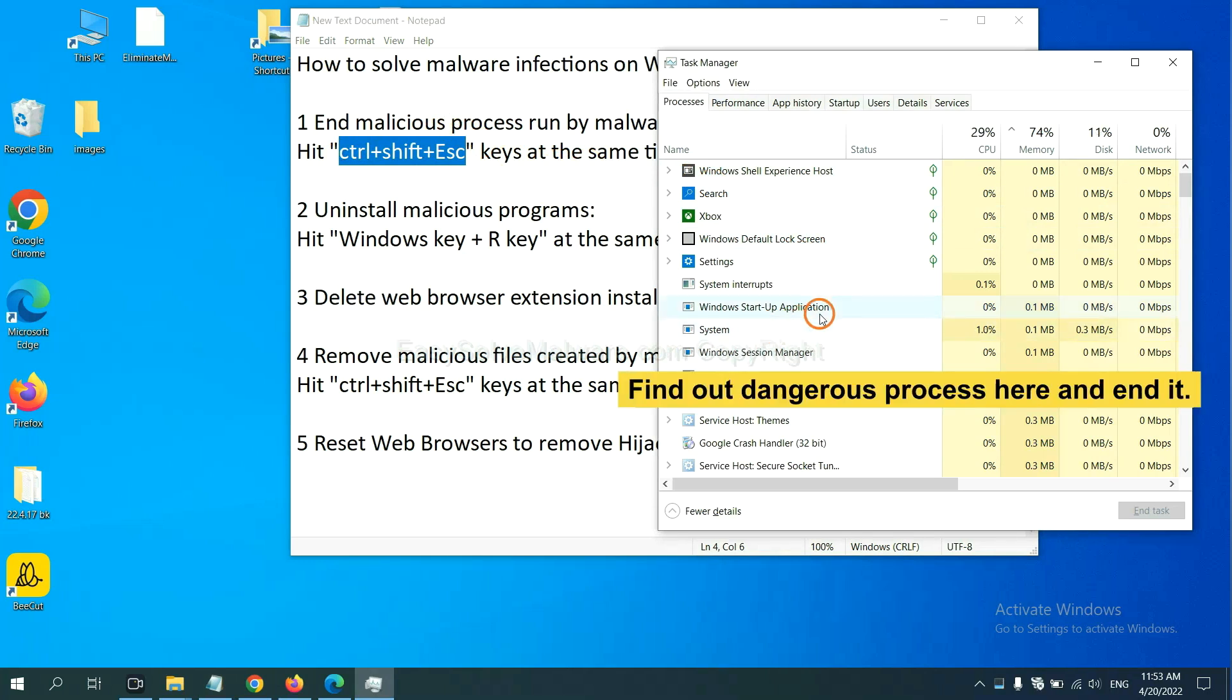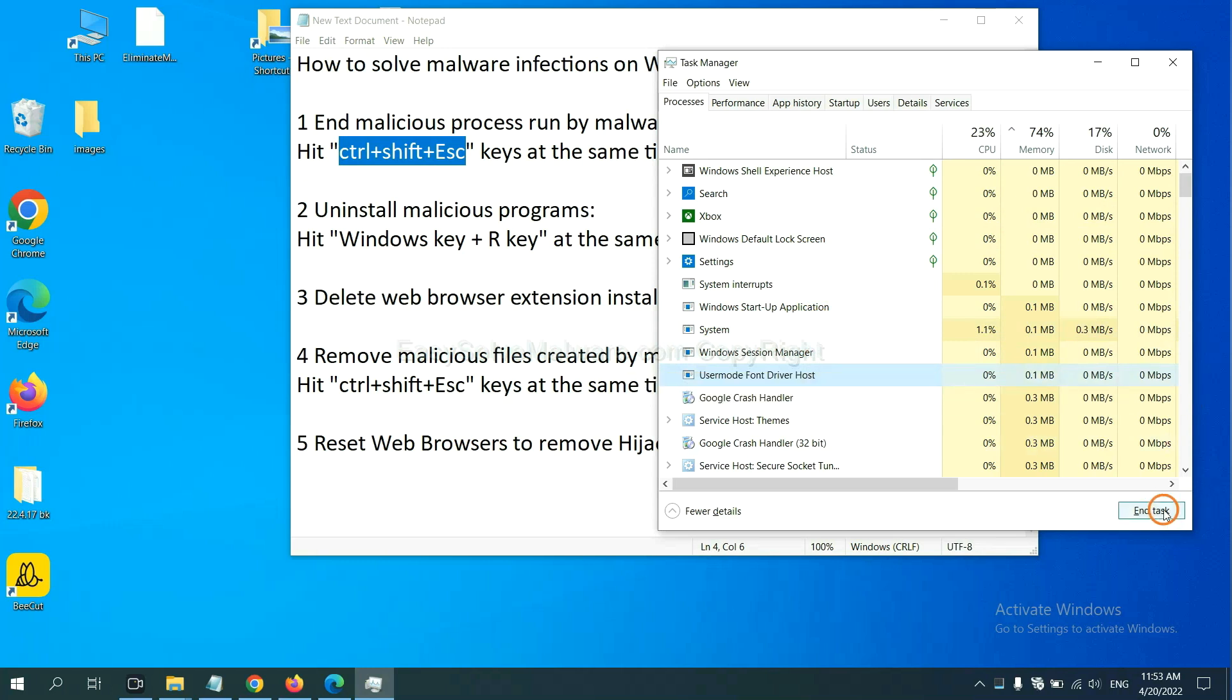Now you need to find out a dangerous process and then end the task. For example, select one process and click here.